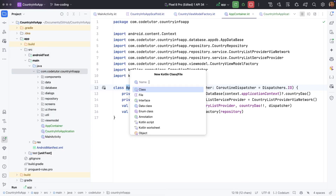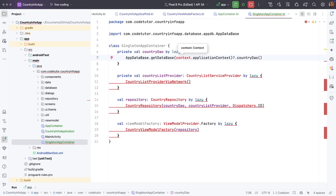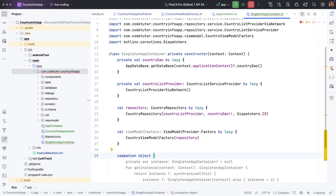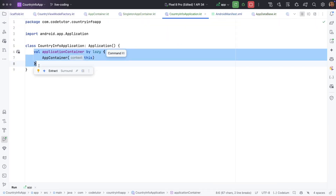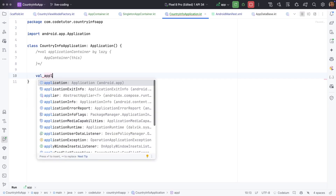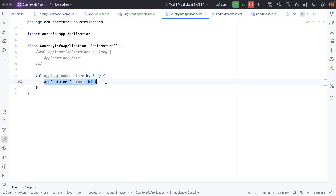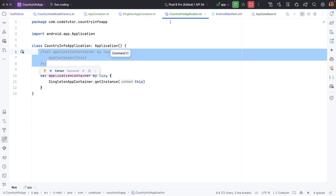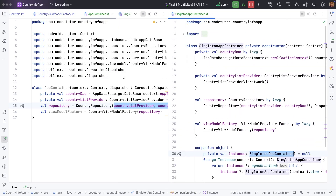Let me show you how that looks. Let me call it SingletonAppContainer. It will pretty much have all the same things. We will pass the private constructor with the context to this singleton. Let me resolve the dependencies here and then create a companion object which returns this SingletonAppContainer. Now let me go back to CountryInfoApplication. We will create another val applicationContainer by lazy, and instead of using AppContainer we will use SingletonAppContainer.getInstance(this). And now this is an even better design than what we had with the normal app container.